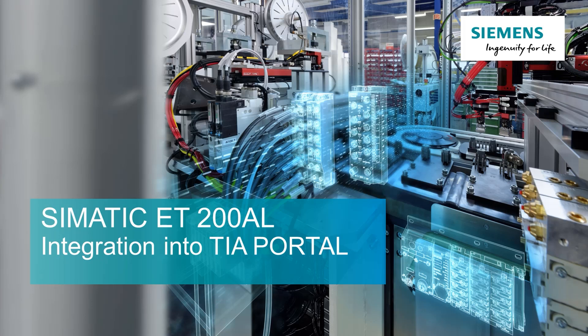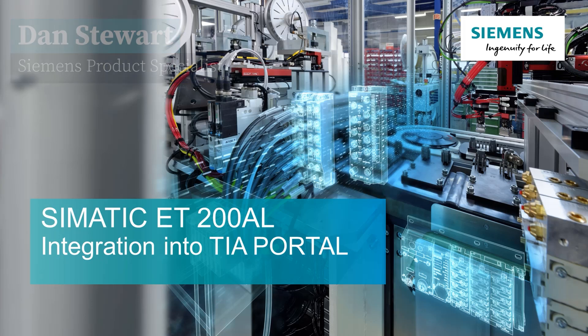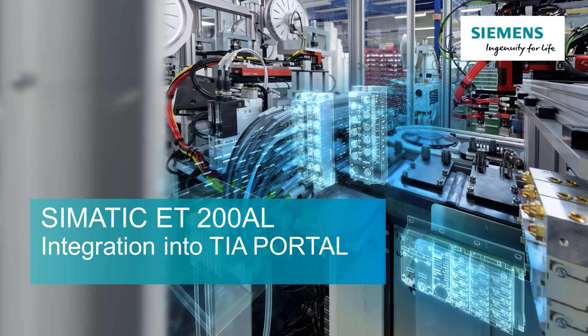My name is Dan Stewart, one of the Siemens product specialists at E&M. The topic for today is ET200AL integration into TI portal.